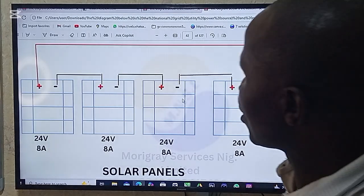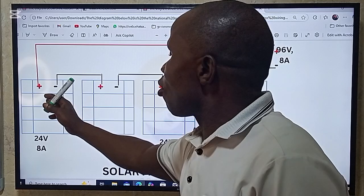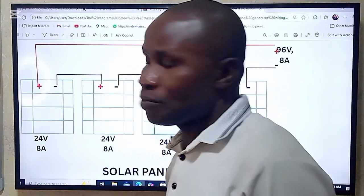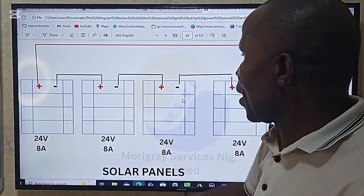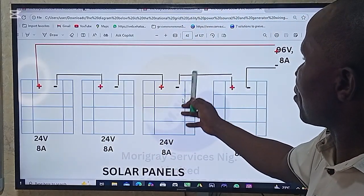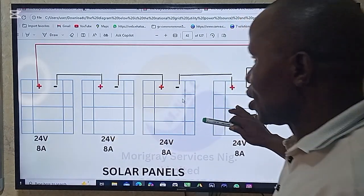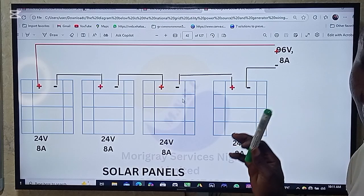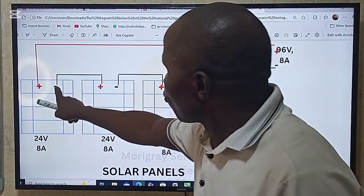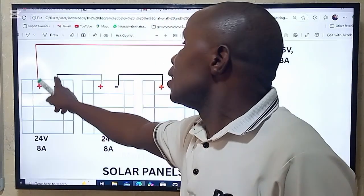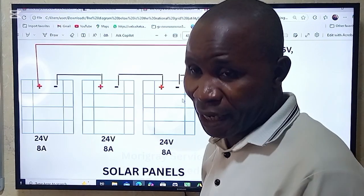Looking at the diagram — this is the positive terminal and this is the negative terminal of the first panel. This is the positive and negative terminal of the second panel, the third, and the fourth panel. These are the panels on the roof. From this negative terminal, it comes straight to the positive terminal — that is what the definition explained.